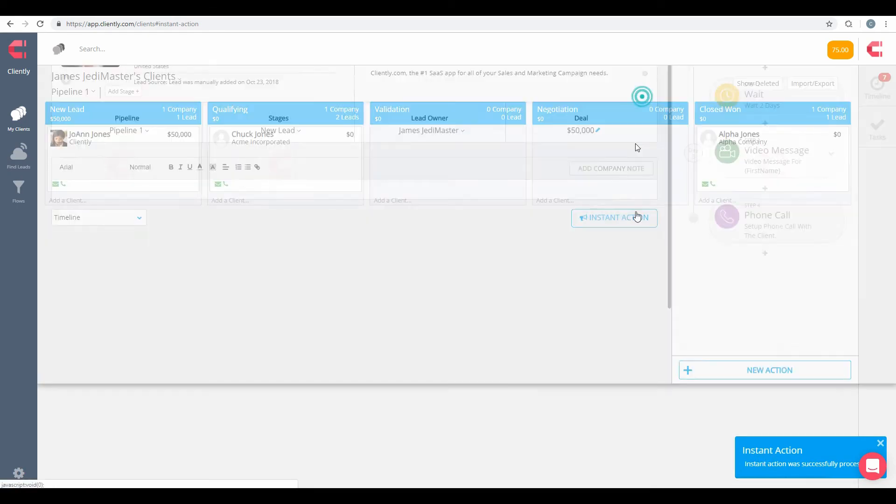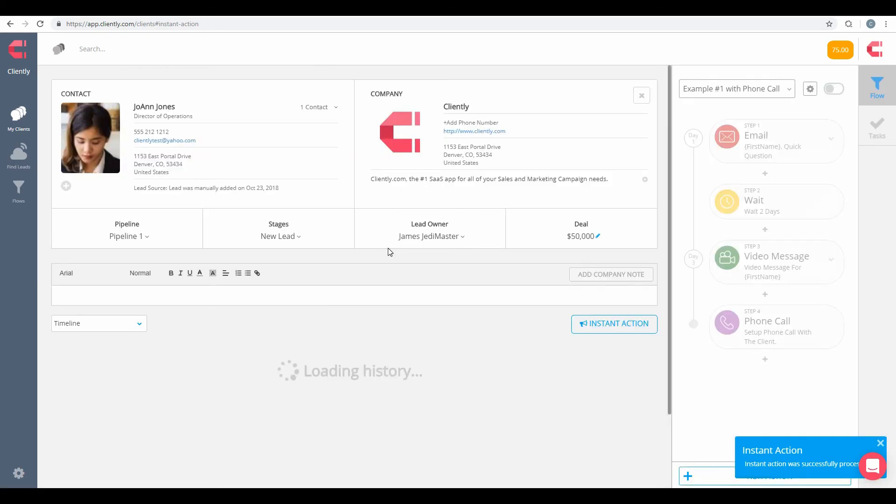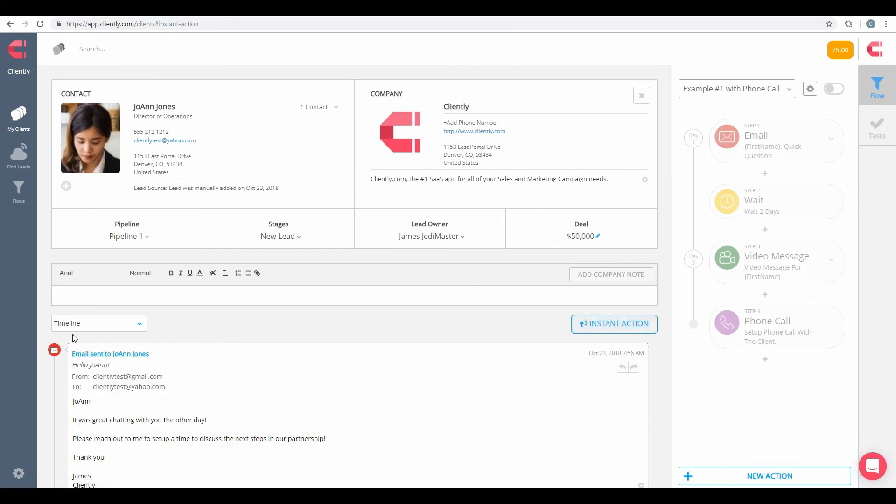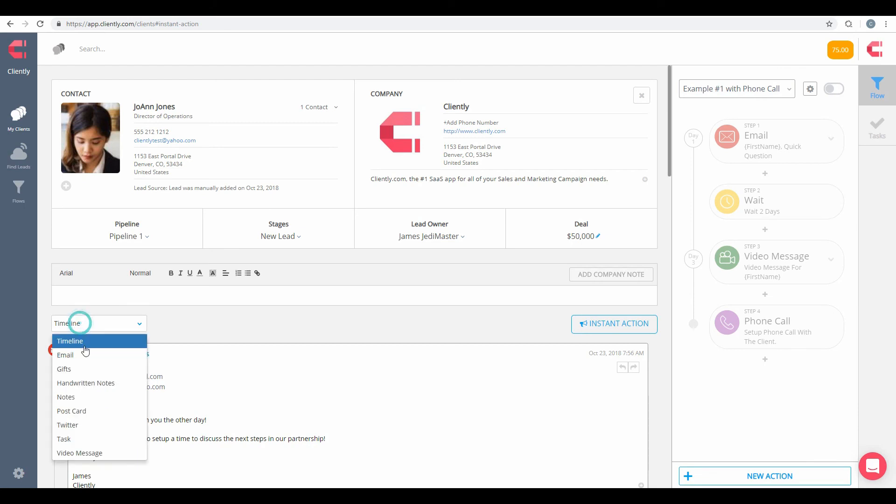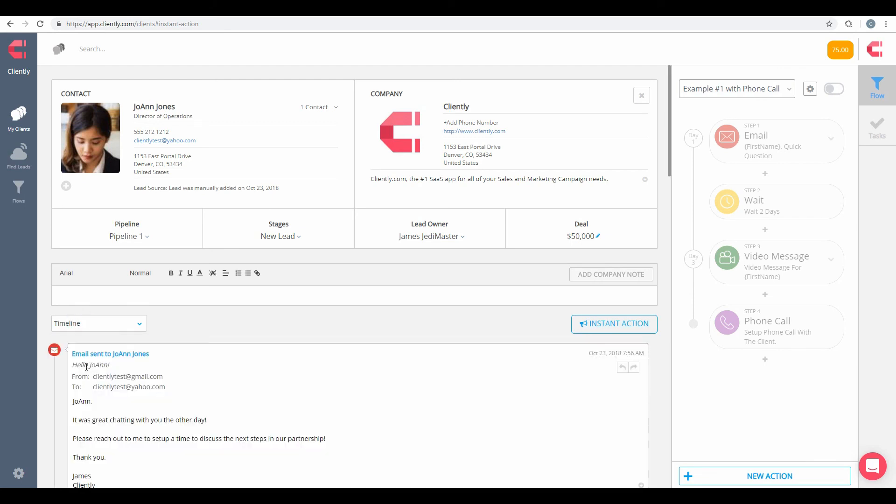And also, we're going to go out of here and open this back up real quickly. And always remember, everybody, is that when you send out an instant action, it will always be included as part of your individual timeline as well. As for our email timeline, we click on that. And here's that specific instant action that we just sent out.